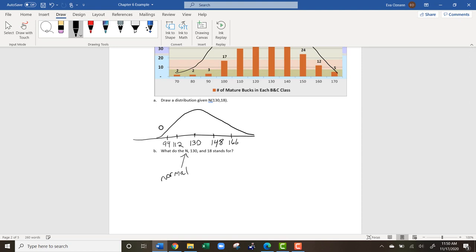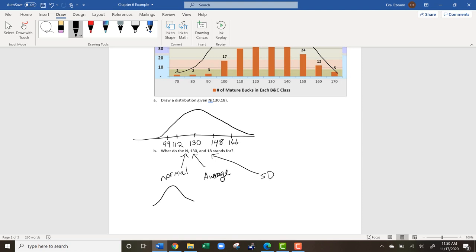Normal means it's not going to be skewed — it's going to look symmetric. The 130 is the average score and the 18 stands for the standard deviation. Standard deviation gives you some wiggle room, so you expect most bucks to have a score of 130, give or take 18.